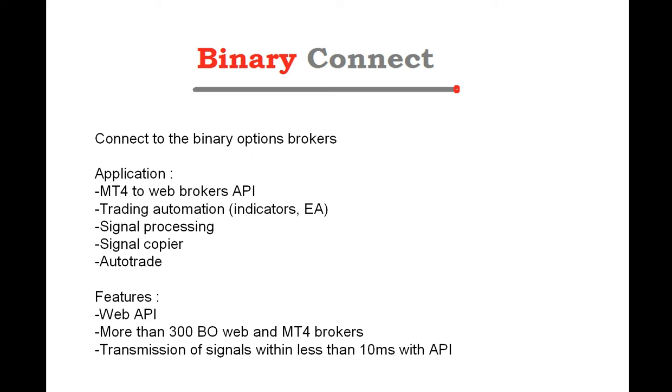For instance, you can automate indicators or EA that are working on MT4, and you can send signals to Binary Connect, and Binary Connect will then copy the signals to your broker account.